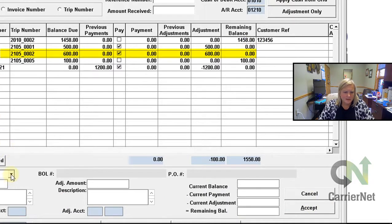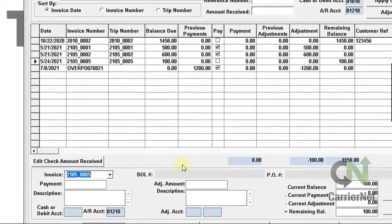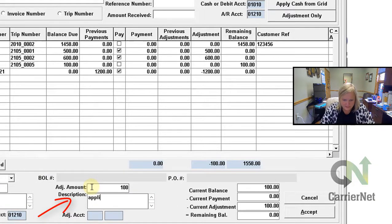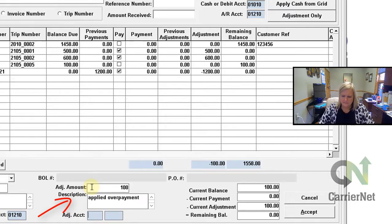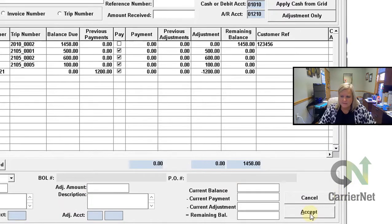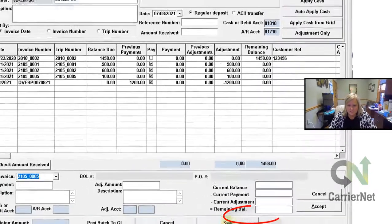I'll do my last one here — that one is for $100, so I will do $100. Again, the default accounts receivable account. I hit Accept. Now that I'm done with that, I can go ahead and hit Save.